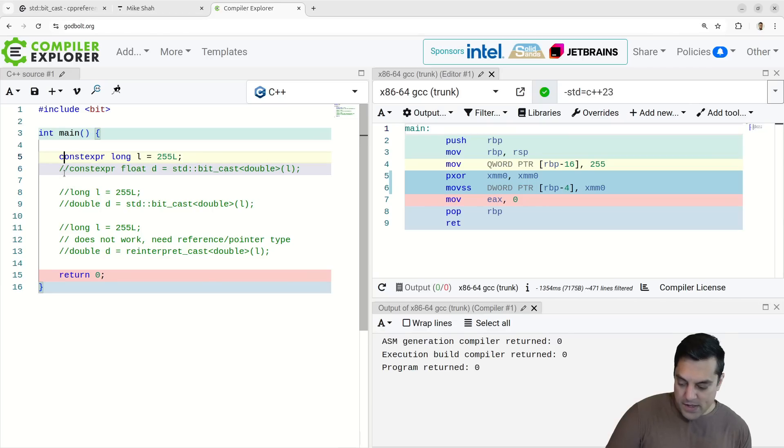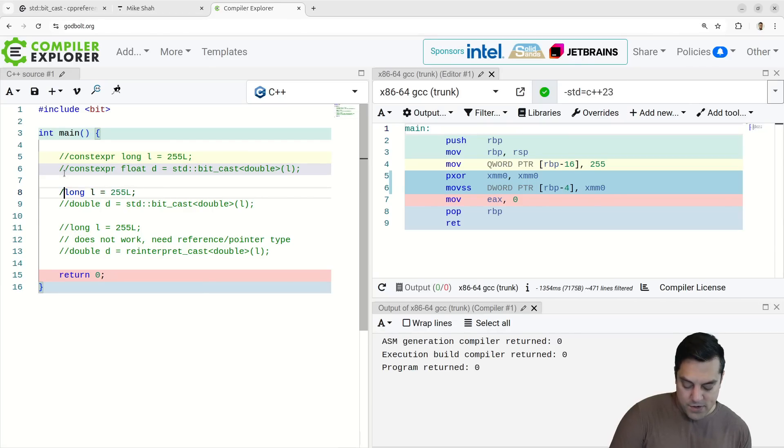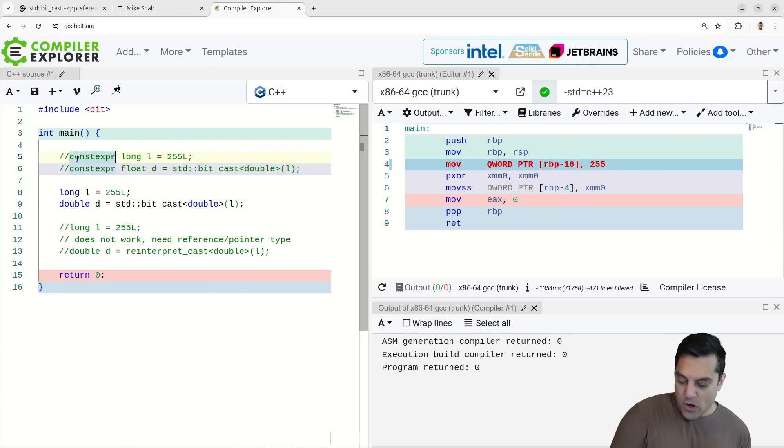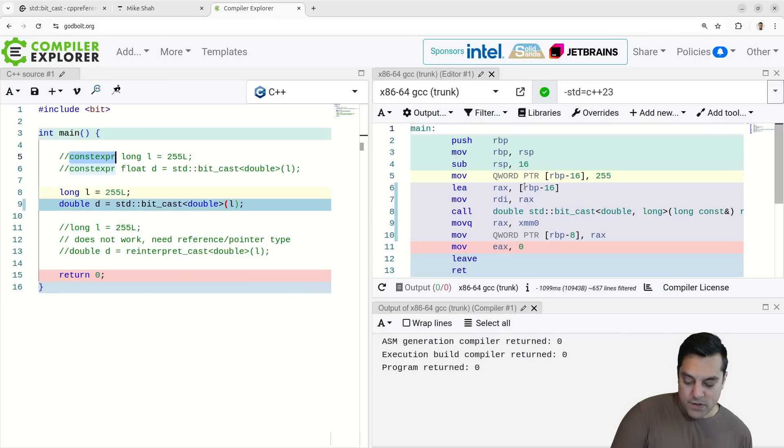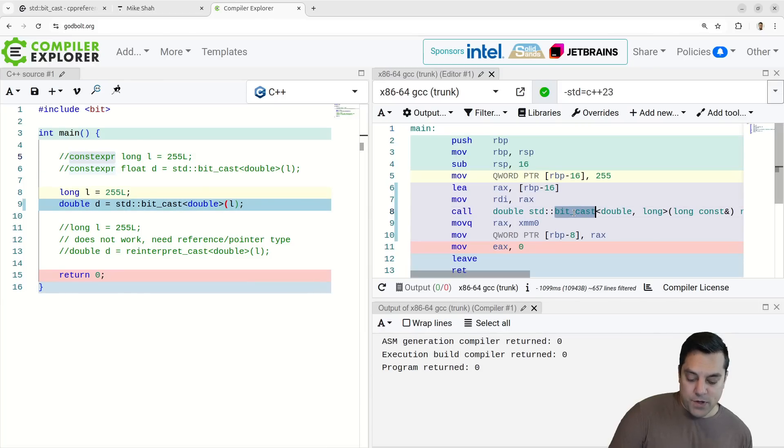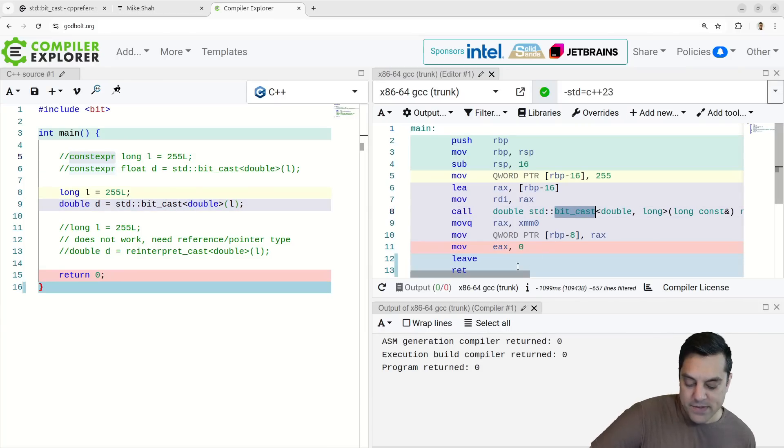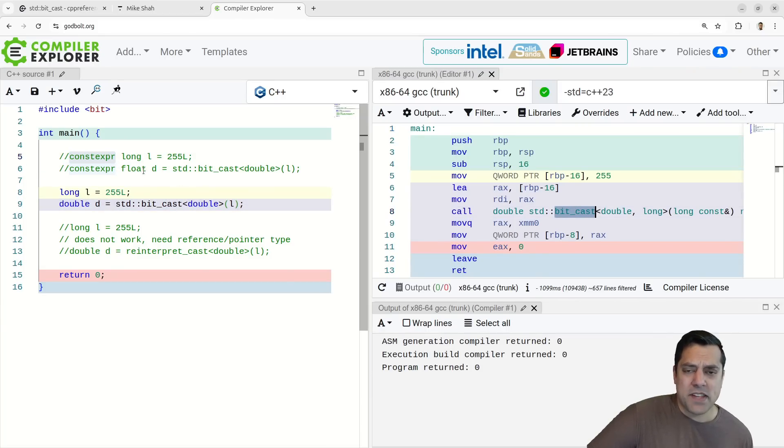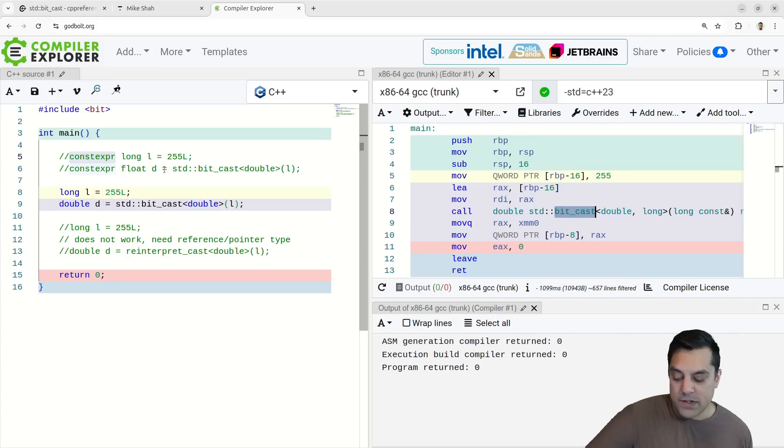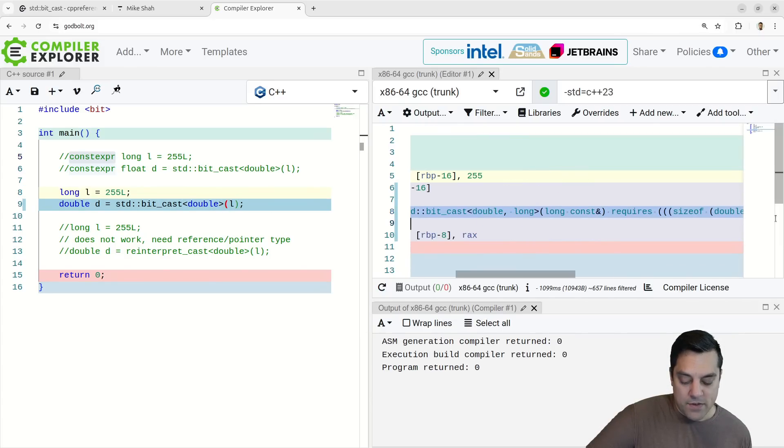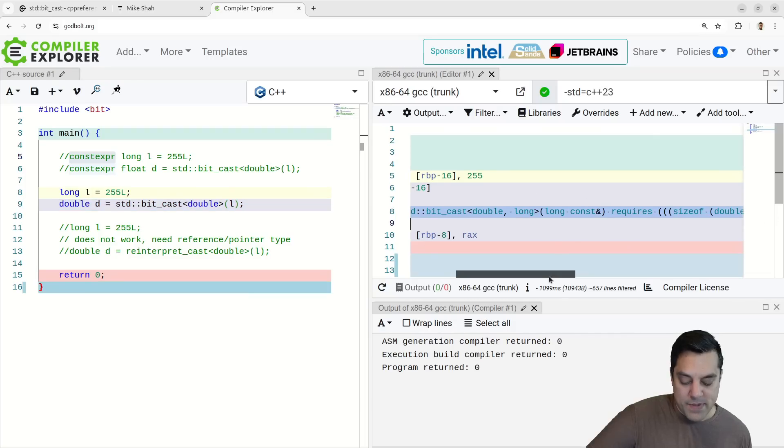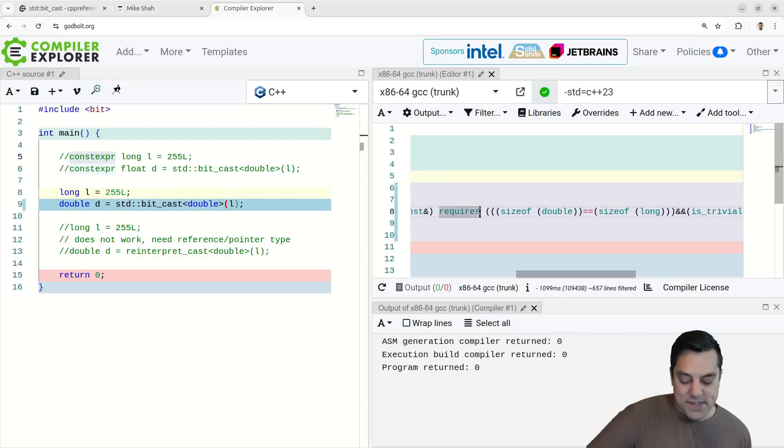Versus if I comment this out and just go down here, and I omit the constexpr here, you will see that we have the actual call here. So if you want to do stuff at compile time, if this is part of you're doing stuff with templates and so on, you can sometimes get a little bit of a savings here by avoiding this call and whatever work is being done here.